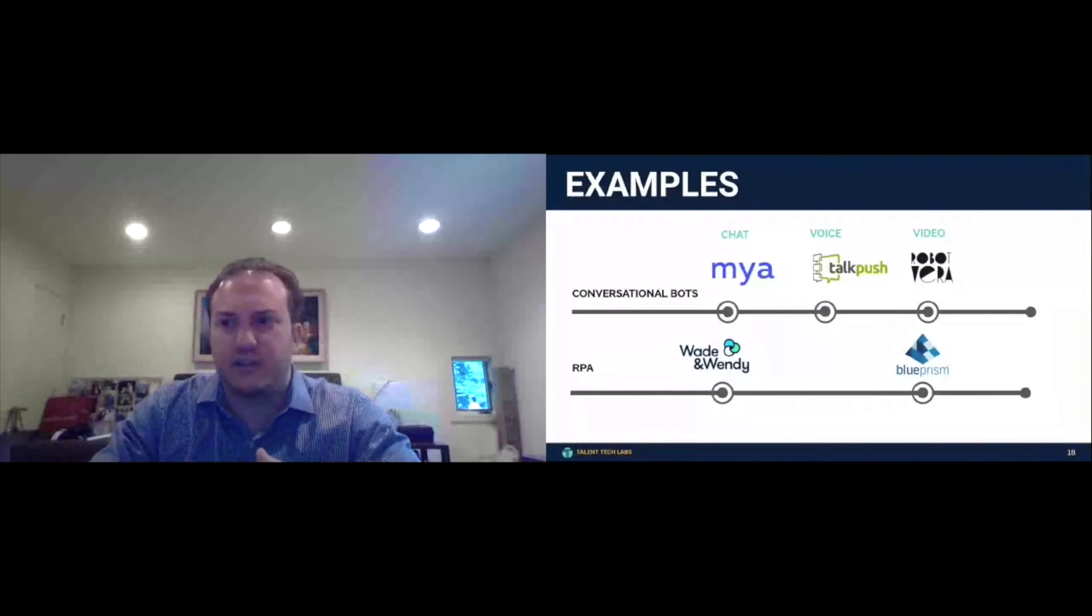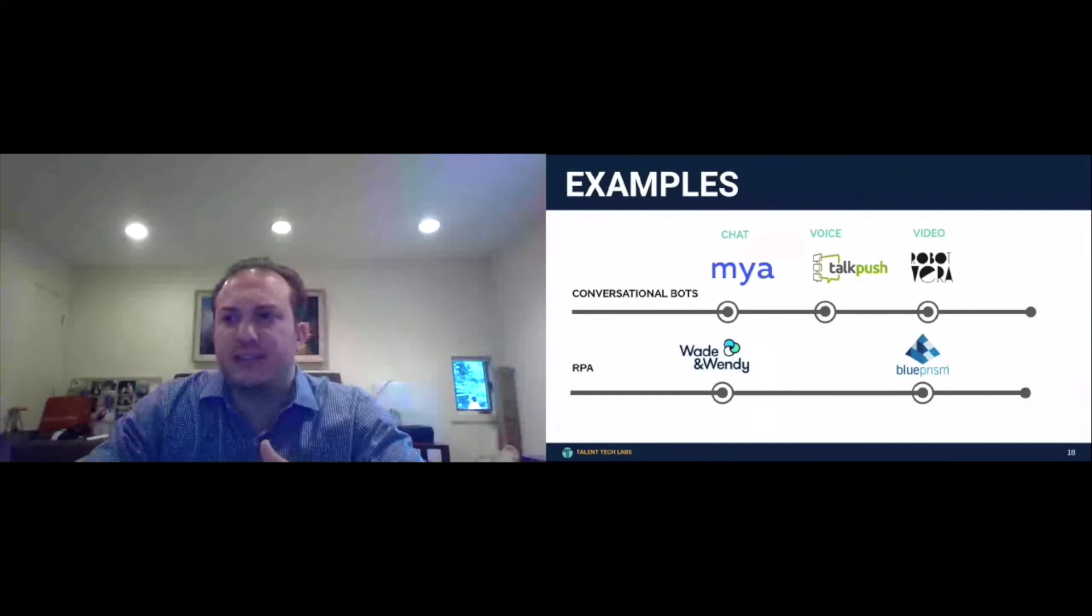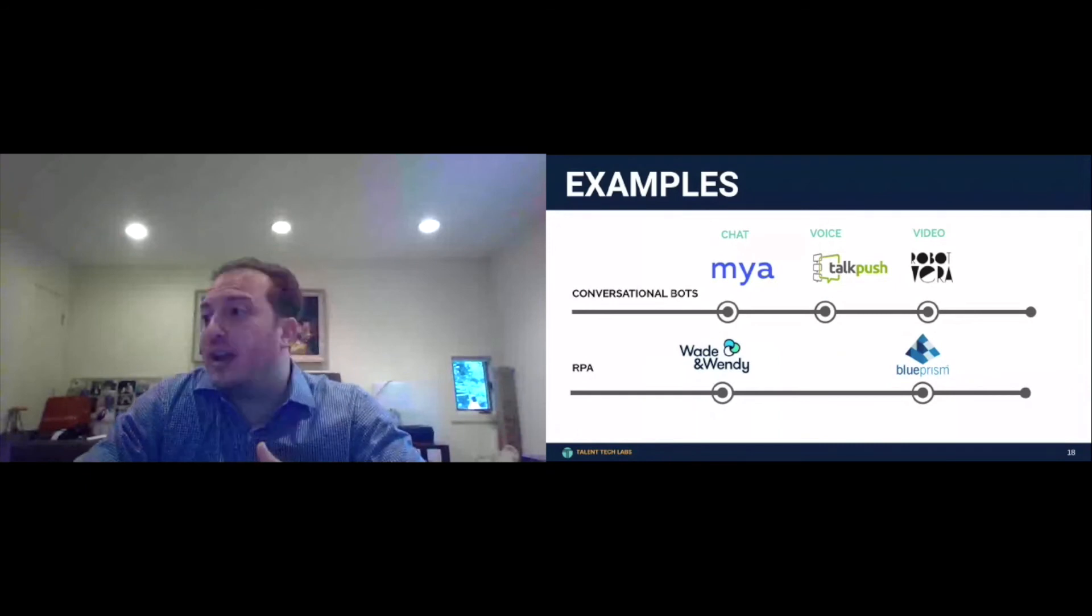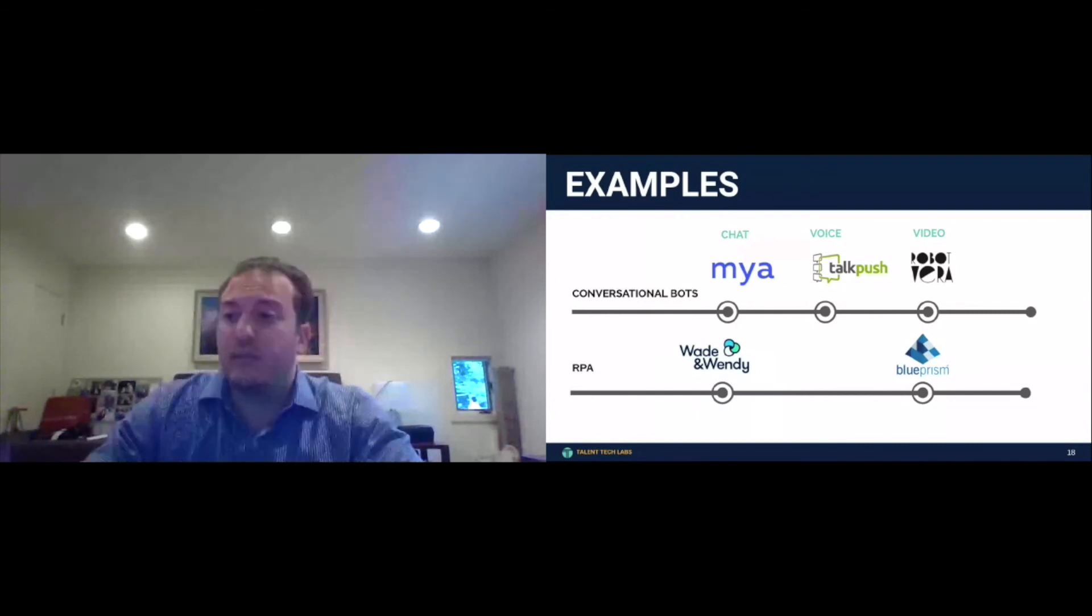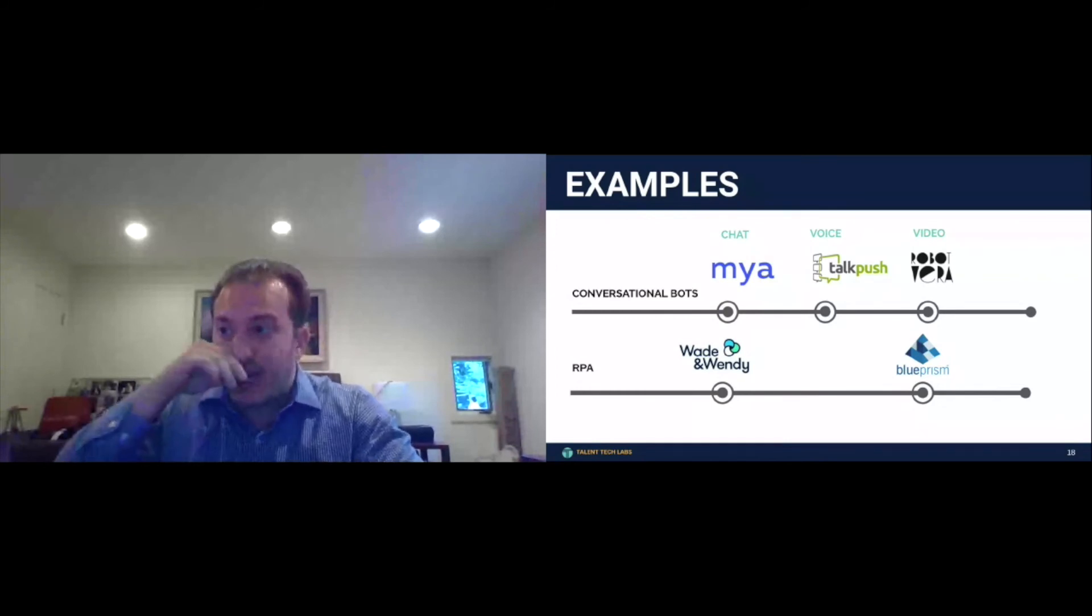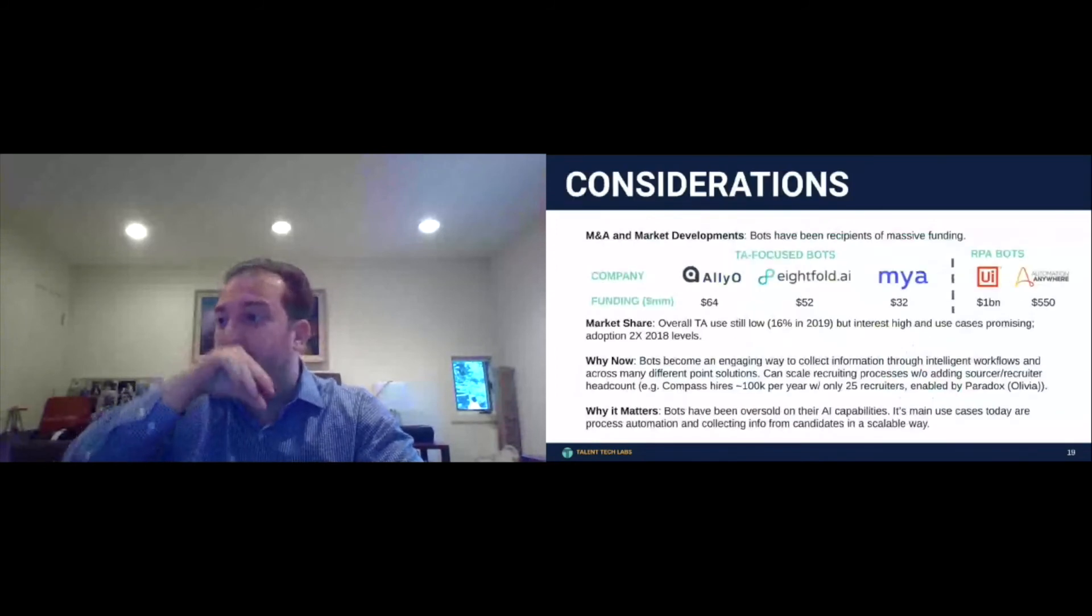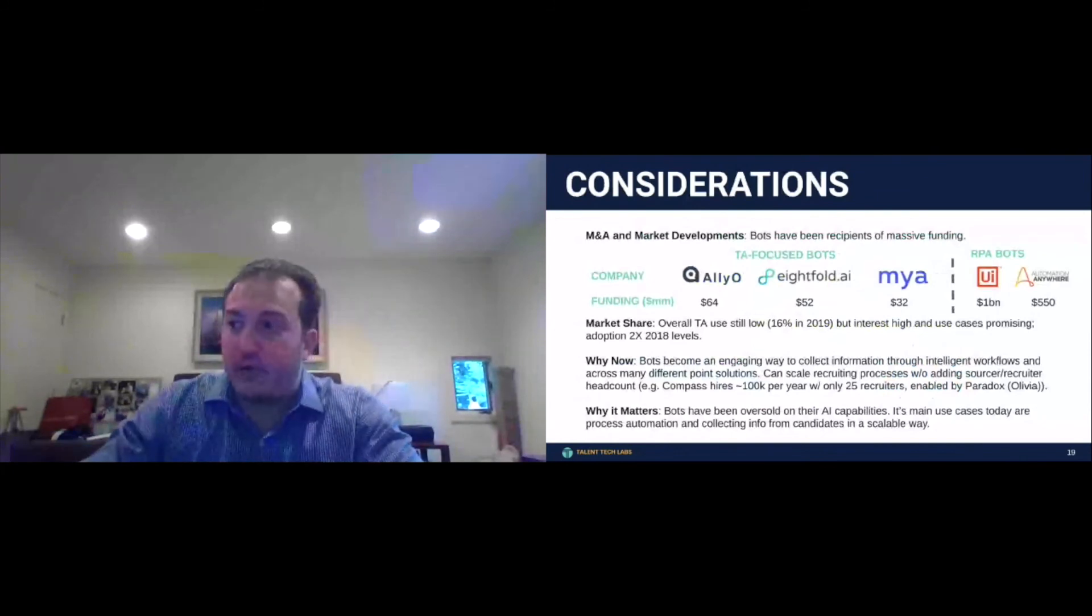And so in some ways, some of these RPA players might come to market as not just an RPA player where they sell SaaS, but also as maybe automated RPO, a recruitment process outsourcing agency. So I think that this is going to be a hot area. You see companies like Alio, AFold, Maya, raising significant capital around bots.